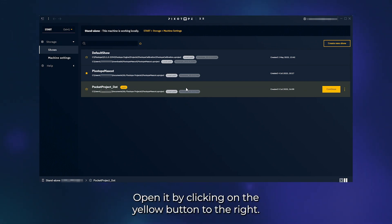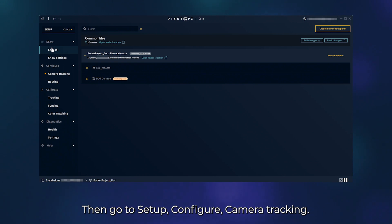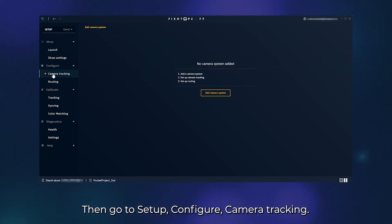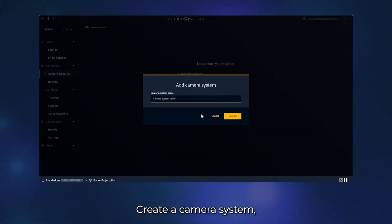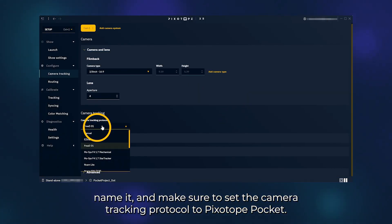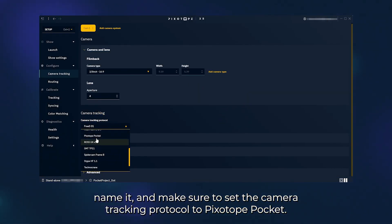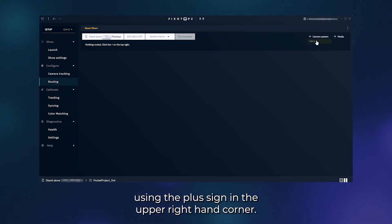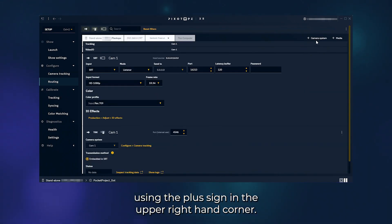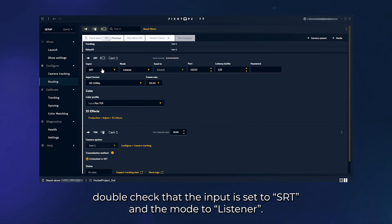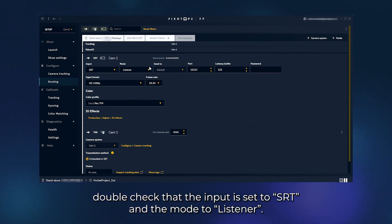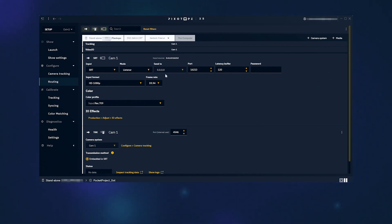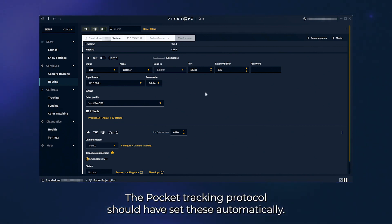You've now created a show. Open it by clicking on the yellow button to the right. Then go to Setup, Configure Camera Tracking. Create a camera system, name it, and make sure to set the camera tracking protocol to Pixotope Pocket. Next, route the camera system in Setup, Configure Routing using the plus sign in the upper right-hand corner. In the expanded camera item, double check that the input is set to SRT and the mode to Listener. The pocket tracking protocol should have set these automatically.